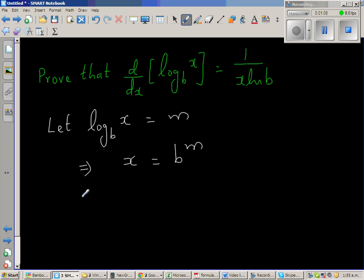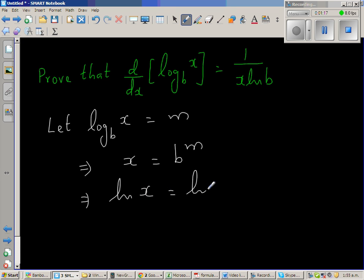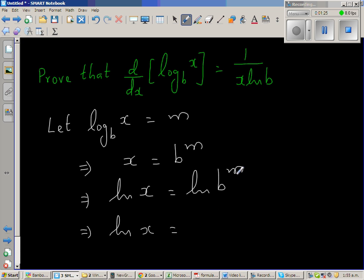Taking natural log on both sides, I'm taking natural log of x is equal to natural log of b to the power m. Applying the log rule, this implies natural log of x is equal to m times natural log of b.